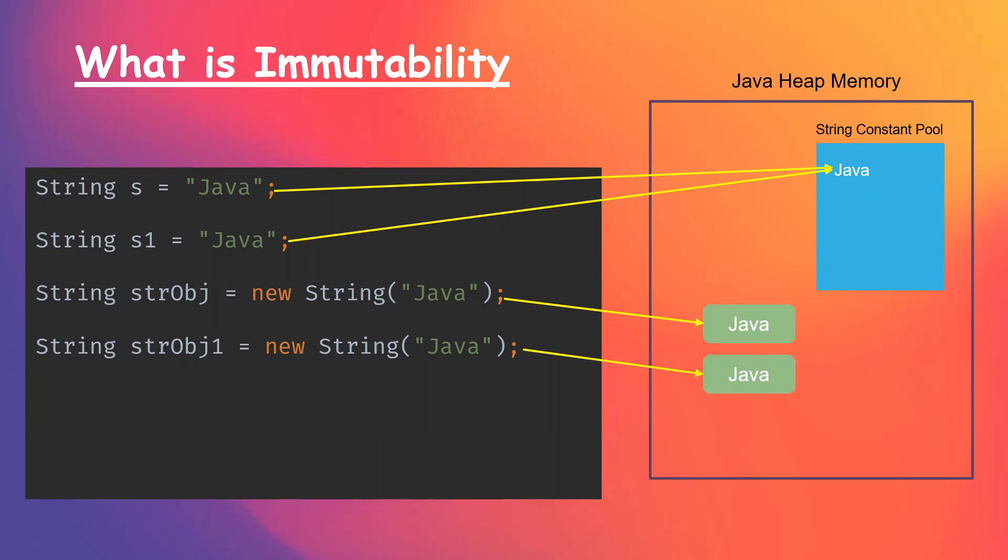Now, look at this. When we create a string object using new keyword, but on top of it, we are trying to use intern method. So in this case...